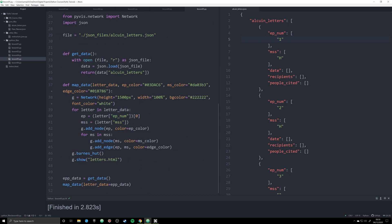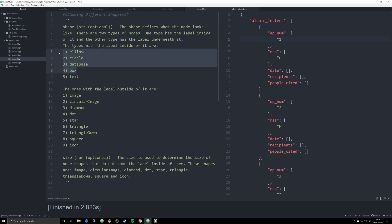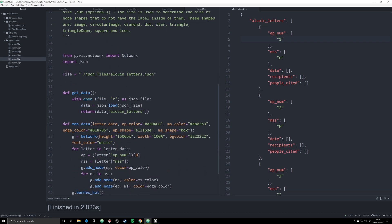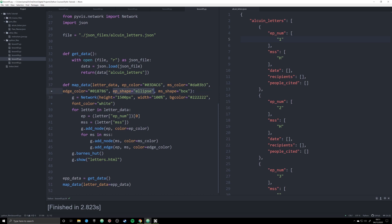We're going to work with the existing function and simply add a couple more arguments. The first is an ep_shape argument — you can name it whatever you want — and we're going to default it to ellipse instead of dot. The second is an ms_shape argument, which we're going to default to box. Both ellipse and box have text within them, which means that later when we work with node sizes, the label will dictate the size of the node rather than a manual size parameter.